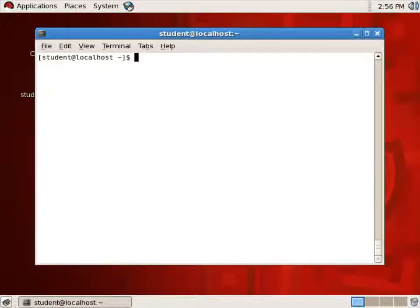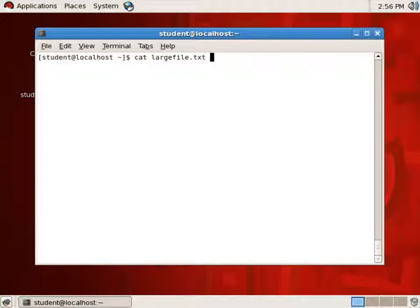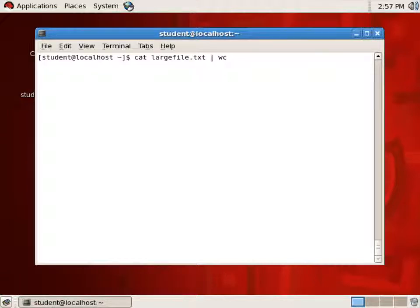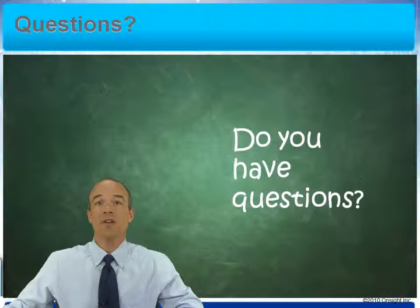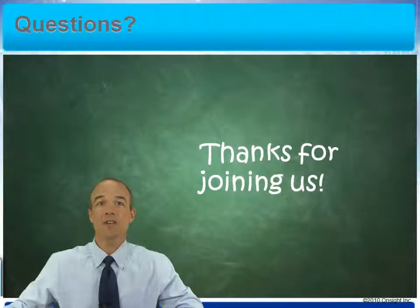Standard output of one utility can be delivered to the Standard Input of another through a pipe. If I cat largefile.txt, I can take that Standard Output and deliver it through the pipe — the vertical bar — to a program that reads from Standard In. WC reads from Standard In here because there's no command line argument. This takes the output of catting largefile.txt, pipes it to WC's Standard In, and the result is the number of lines, words, and characters. If you have any questions, please use that comment and question box. Thanks for joining us for this module.